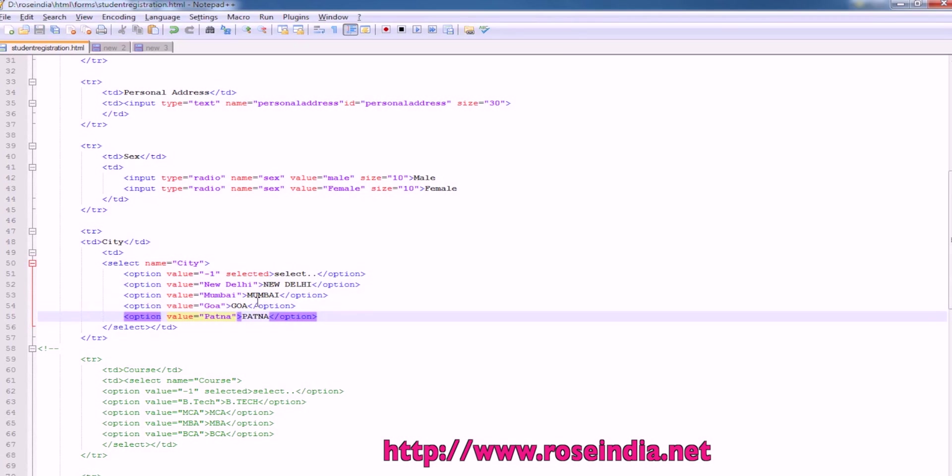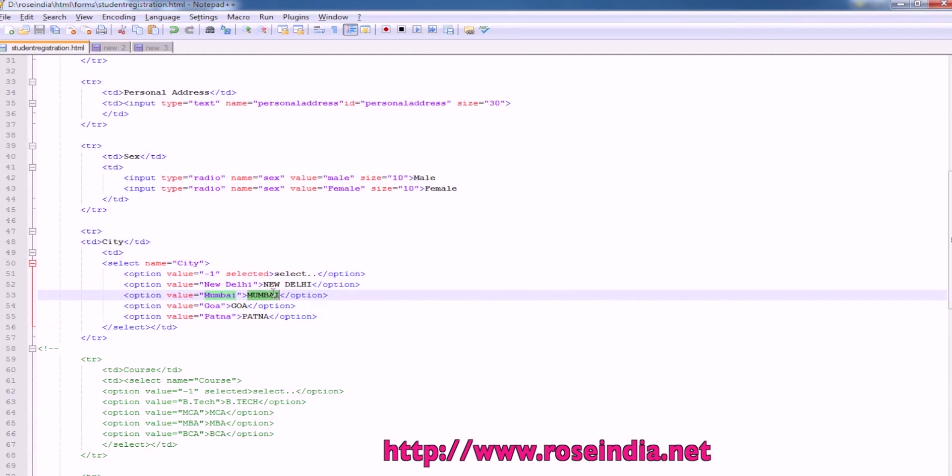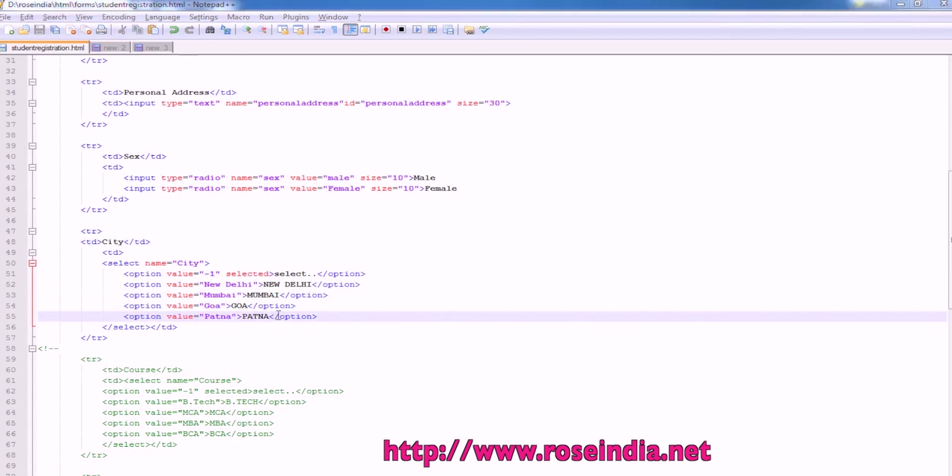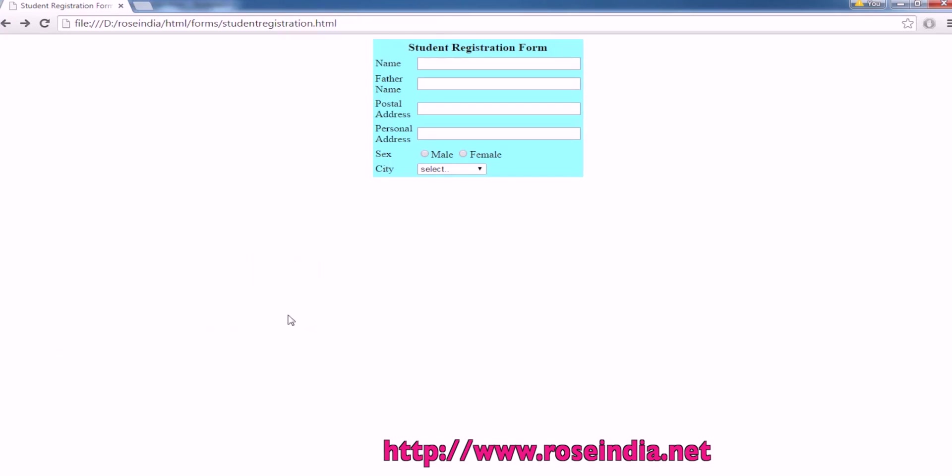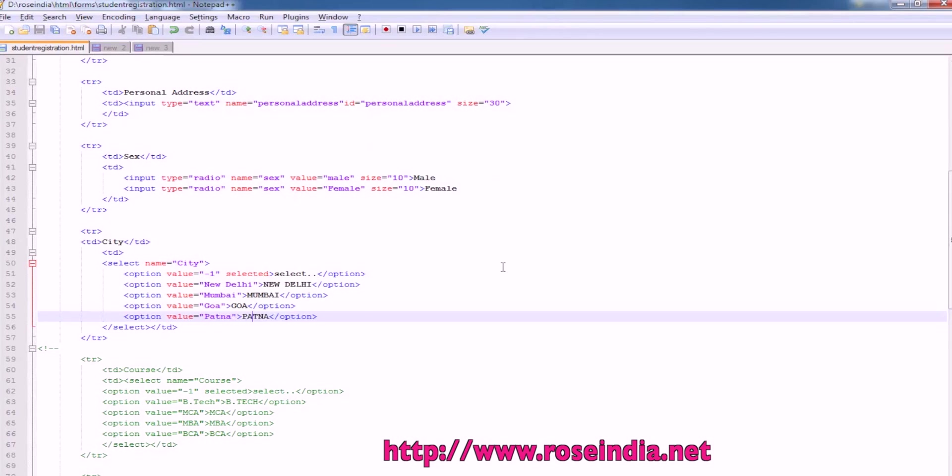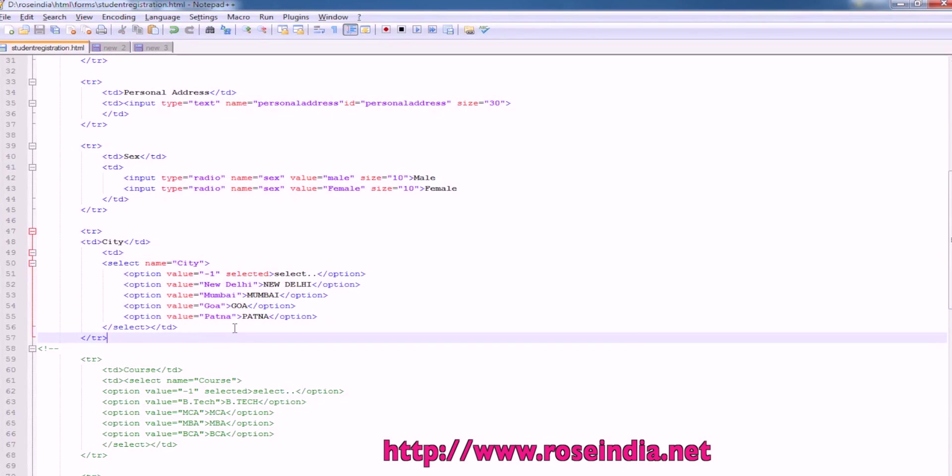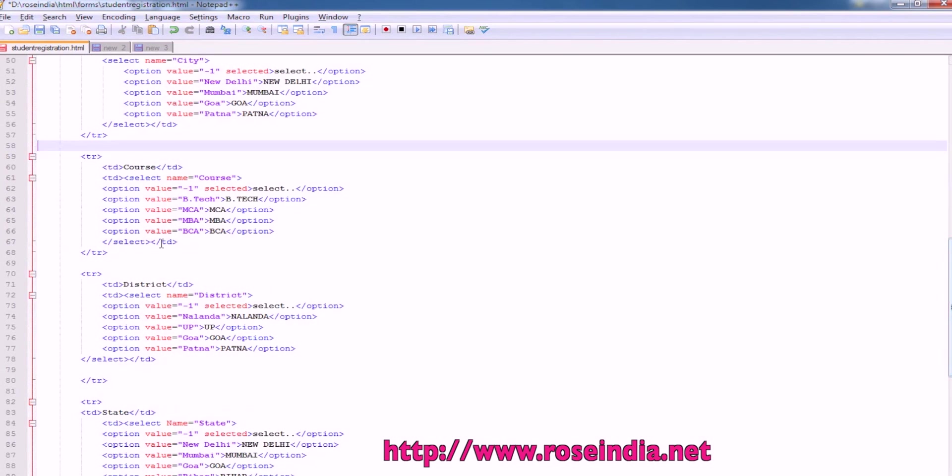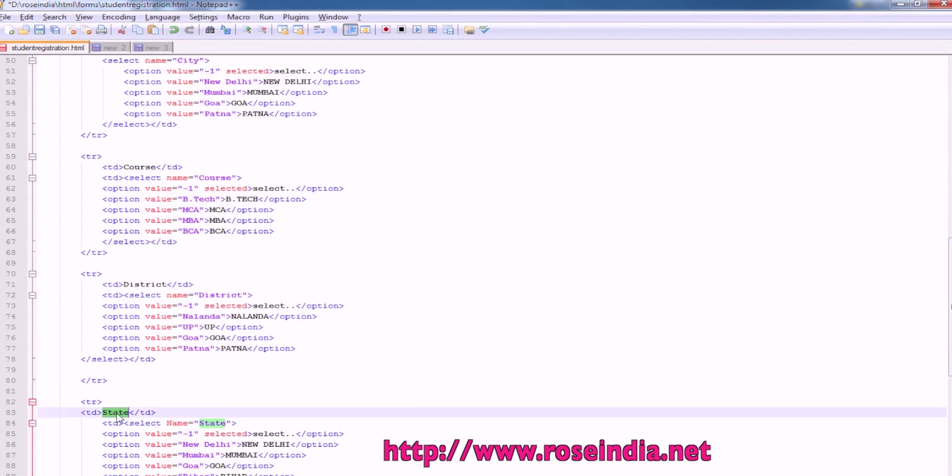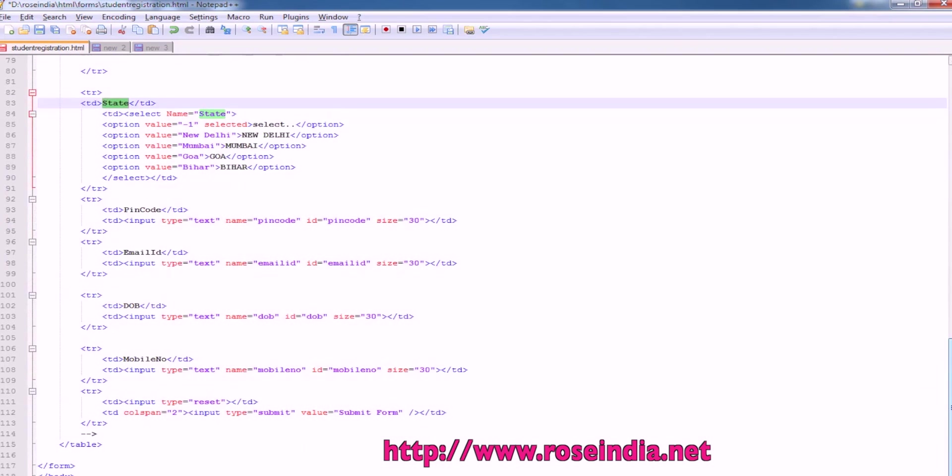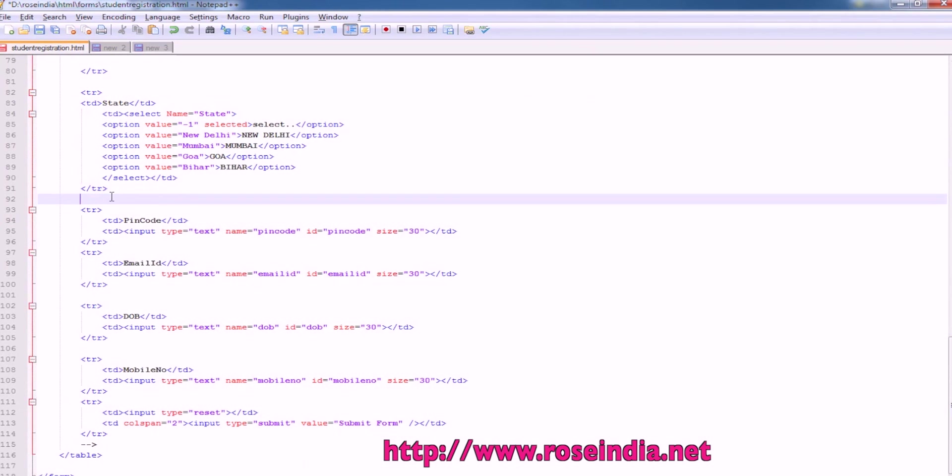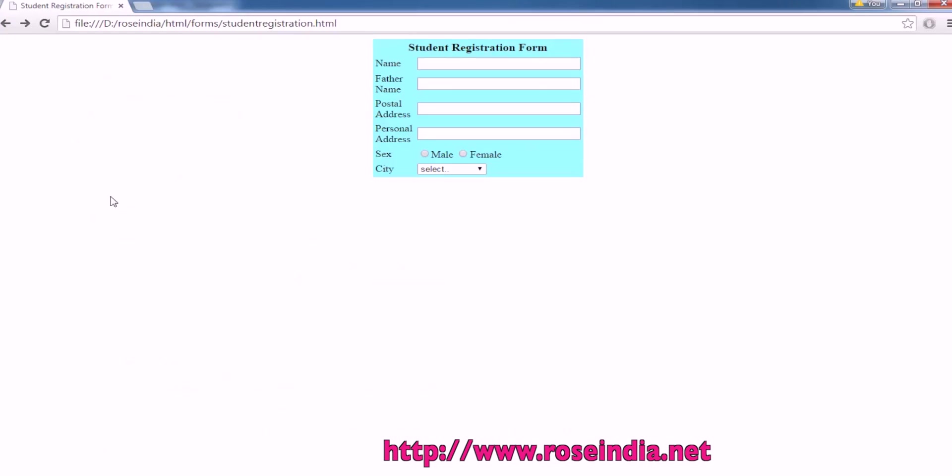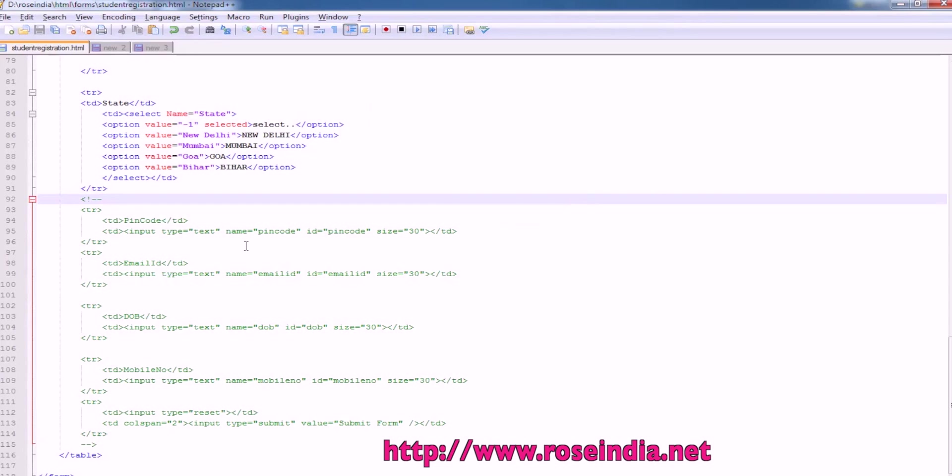So there are five elements in the city combo box. First is select, second is New Delhi, Mumbai, Goa and Patna. So this is the city combo box. You can make a combo box like this in the HTML page. Similarly, we have another combo box for course, another for district and another for state.